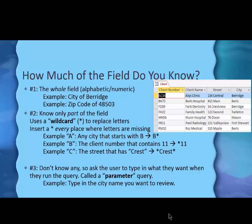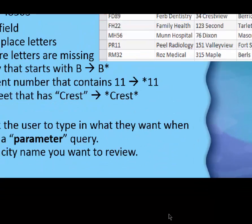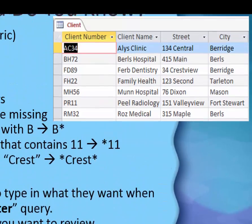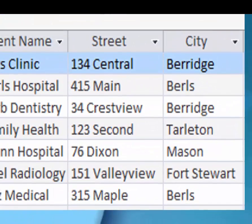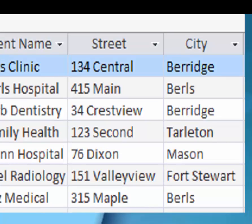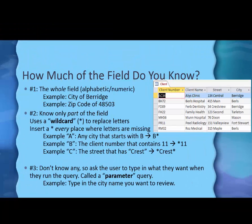This query can have three different forms depending on how much of the field information you already know. In the first example, if you know the whole field name, I gave a city of Berridge example. Let me zoom in here and show it to you. You see the city of Berridge. If you know the whole city name and can type it, then that would be the method you would use there.